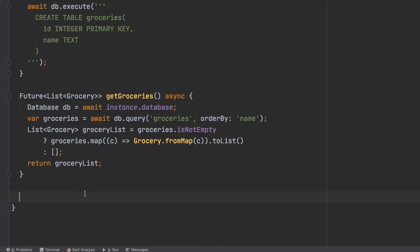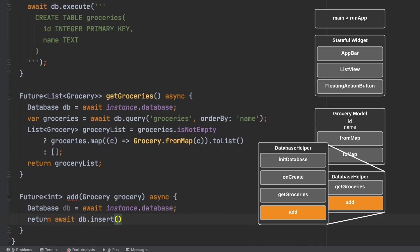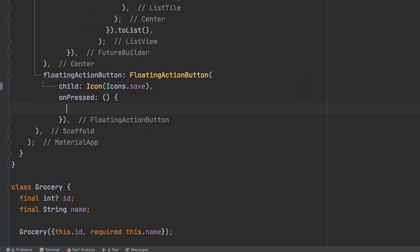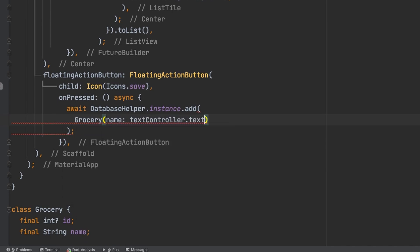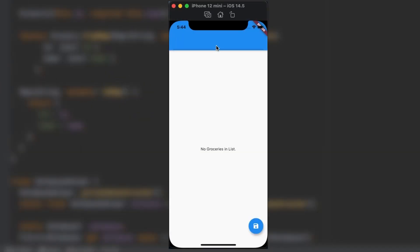Down here below get groceries, we're going to add an add method. And now we will add the text in the text field to the database when the floating action button is pressed. So now I'm going to type in apples up here and I'm going to hit save. And there it is in the list.